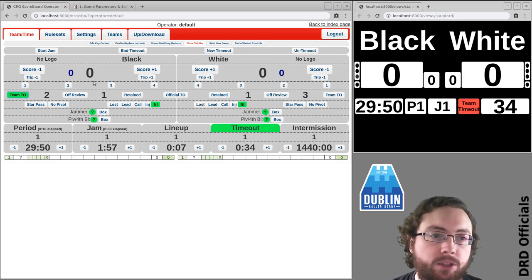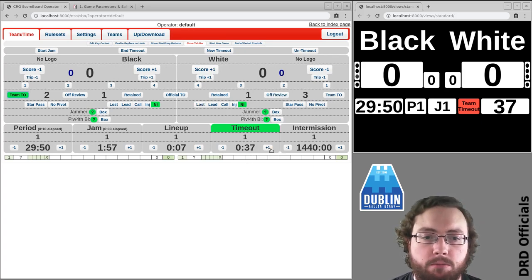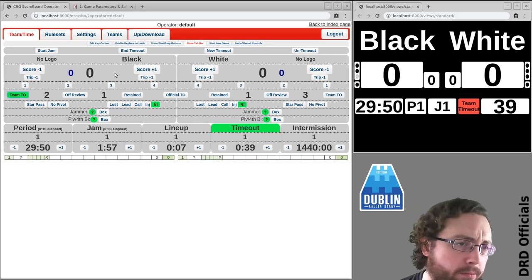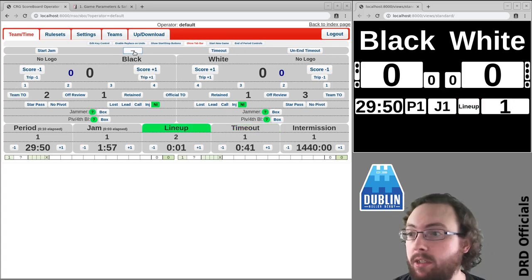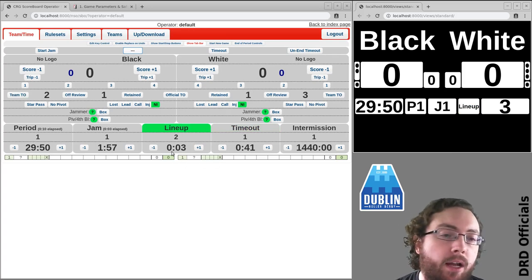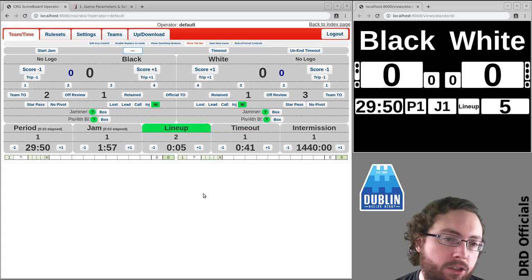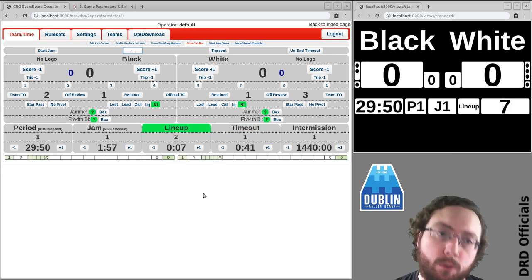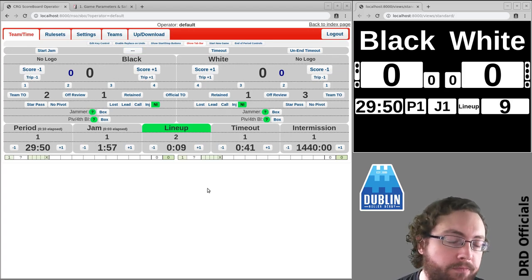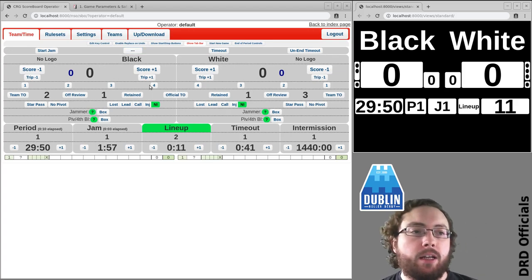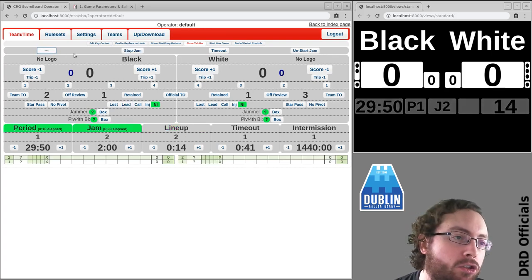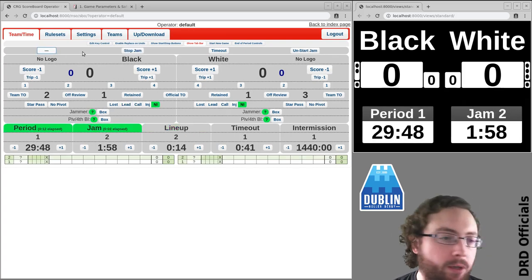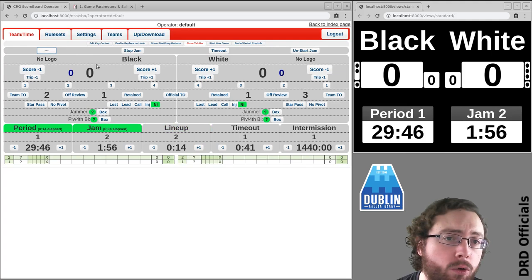So at some point this timeout is going to come to an end. You can adjust it up and down if you need to for some reason and we hit end timeout. That's when the rolling whistle happens and there'll be a lineup clock so the jam has to start by 30 otherwise technically there will be an official timeout. And then you'll have your five seconds and the new jam will start.